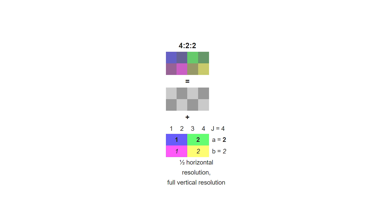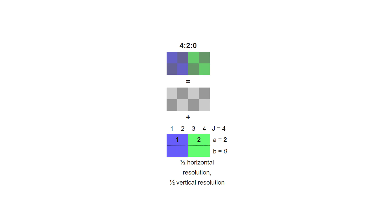4:2:2 cuts that in half by giving you only two unique regions in the top row and two in the bottom row, cutting your horizontal color resolution in half but retaining full vertical chroma resolution. 4:2:0 goes even further, with only two unique color regions, meaning you have half the vertical and half the horizontal chroma resolution — but again, you do maintain full luminance resolution. There are other chroma subsampling patterns like 4:1:1 or 4:4:0, but the three I already talked about are essentially the only ones you'll run into in the real world.